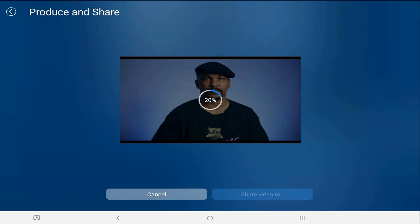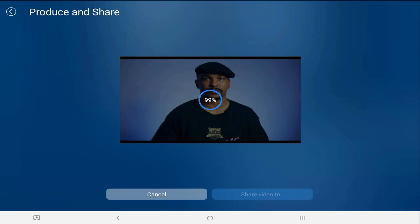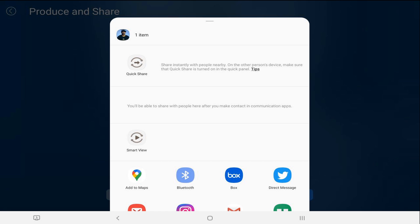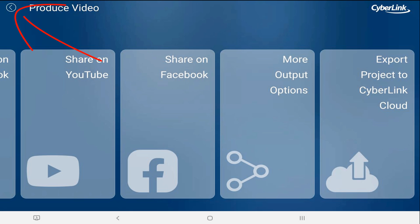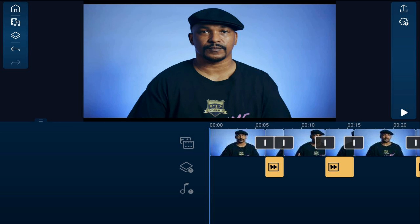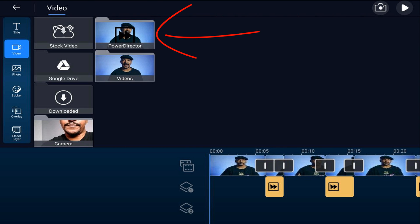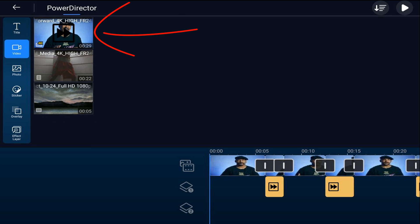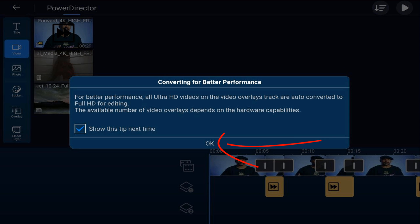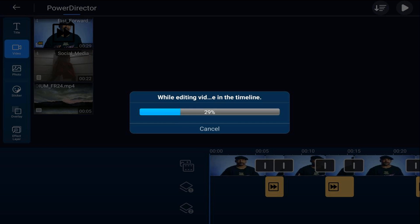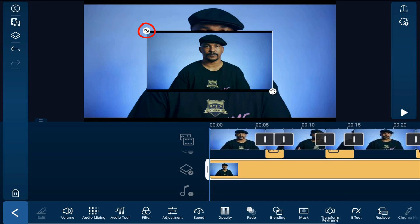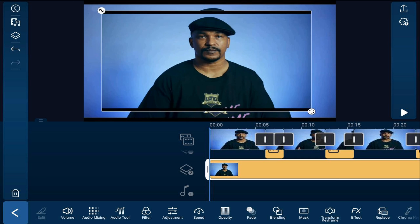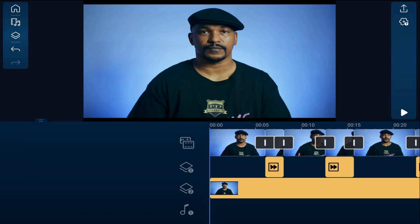Then I'll tap on next. I'm going to go ahead and move this down, get rid of it, tap on done, tap not now, then tap back. Now we need to bring that composite that we just created into an overlay track. So I'm going to tap on the overlay icon, tap on video, go to the location where the video was saved, tap on the video, tap the plus sign, and then tap on OK. Now I'm going to tap on the clip and resize it by holding my finger over the arrow.